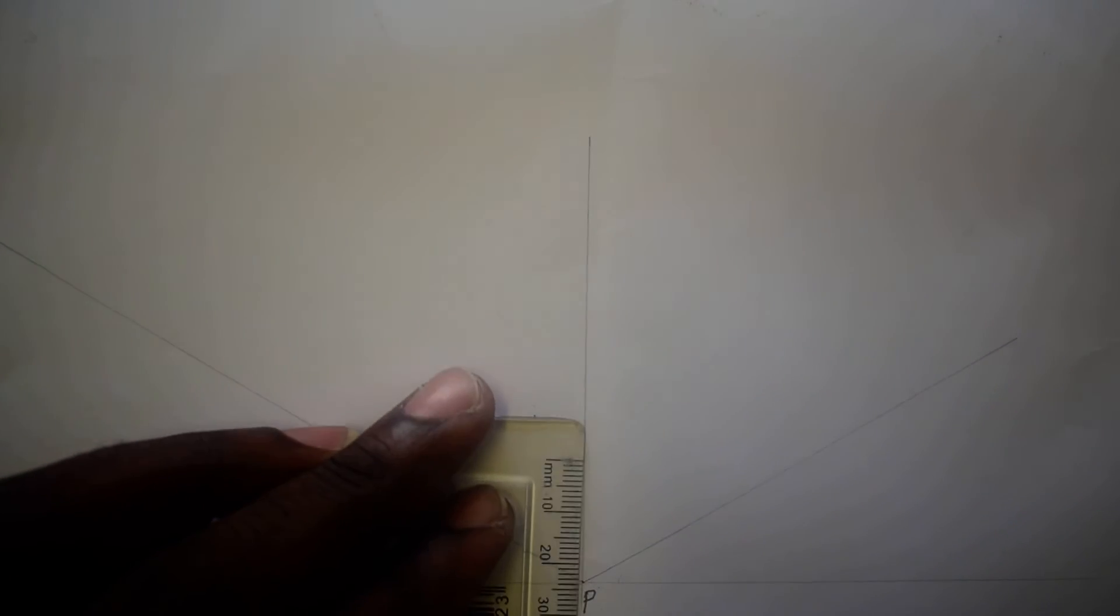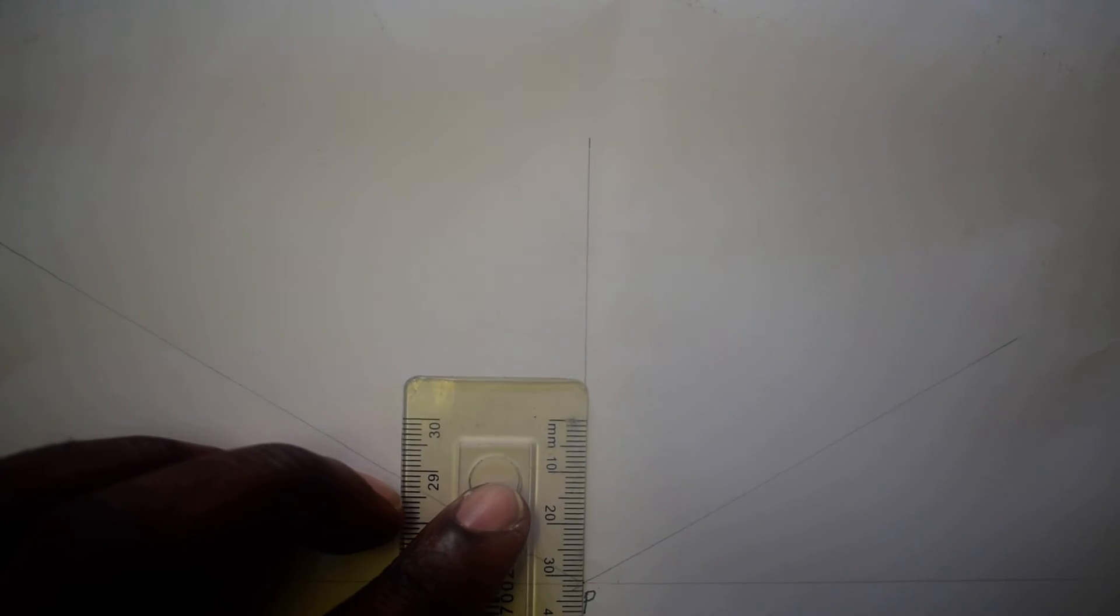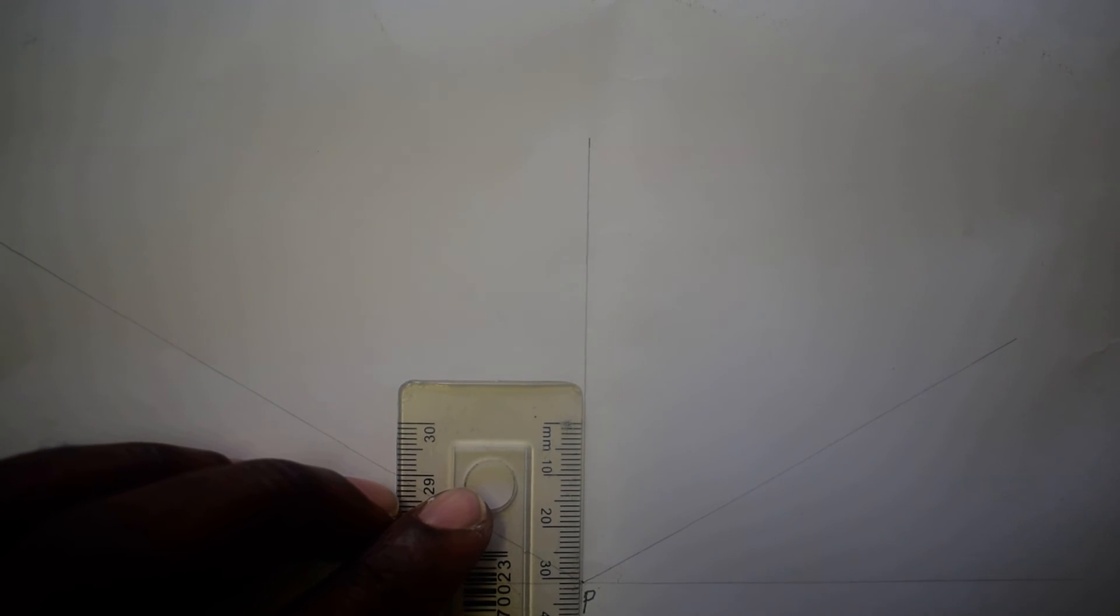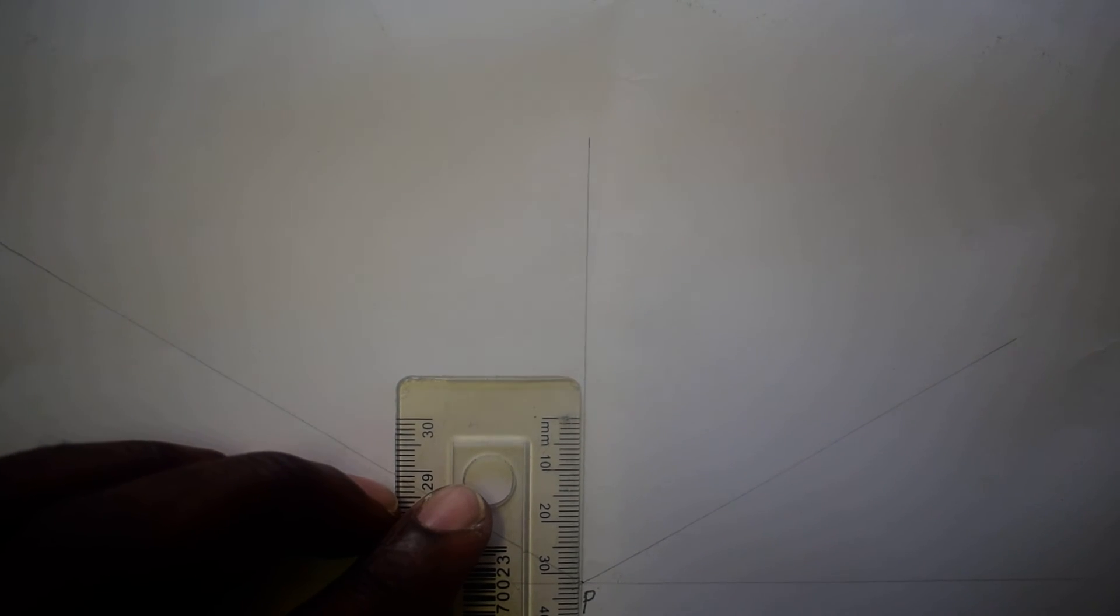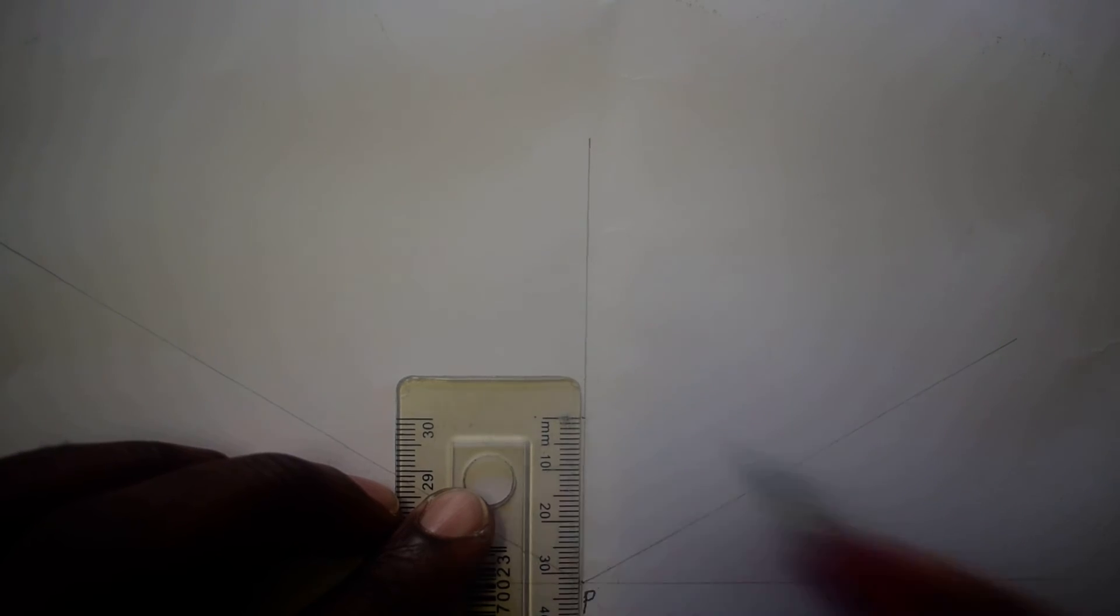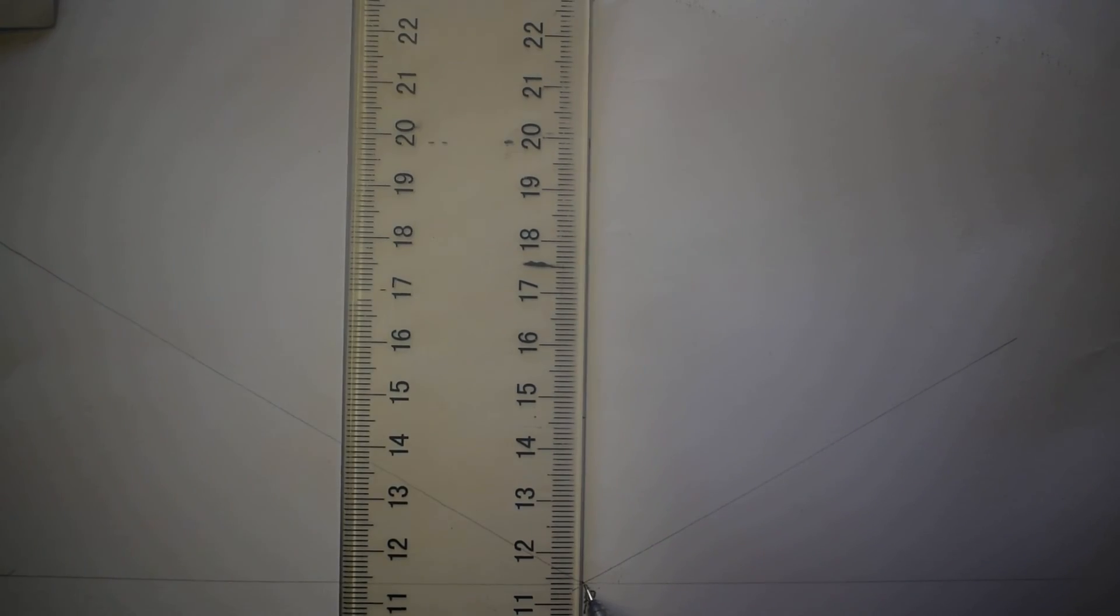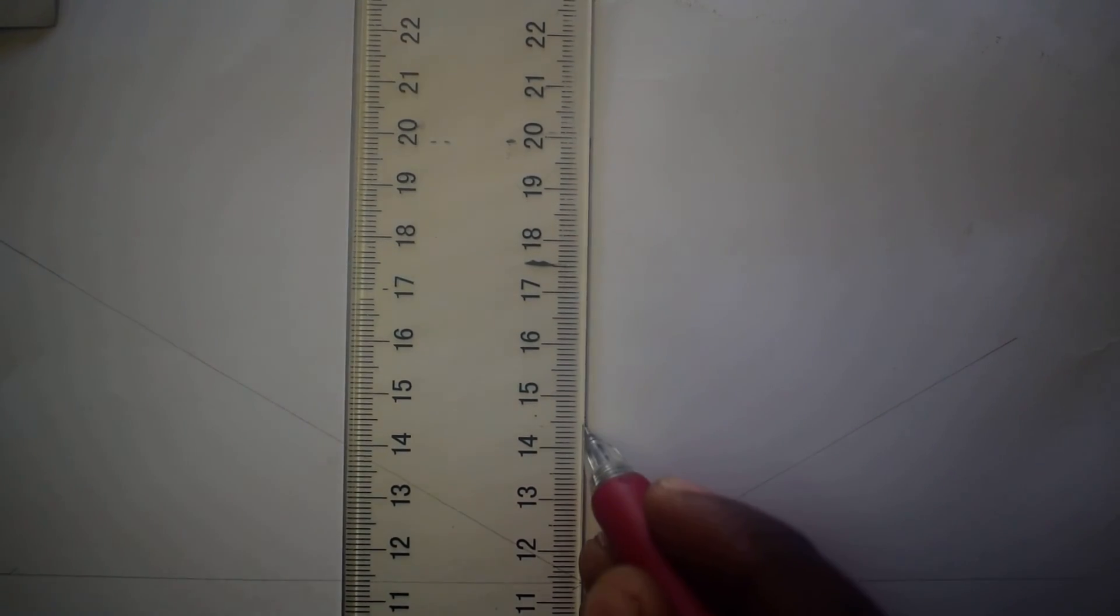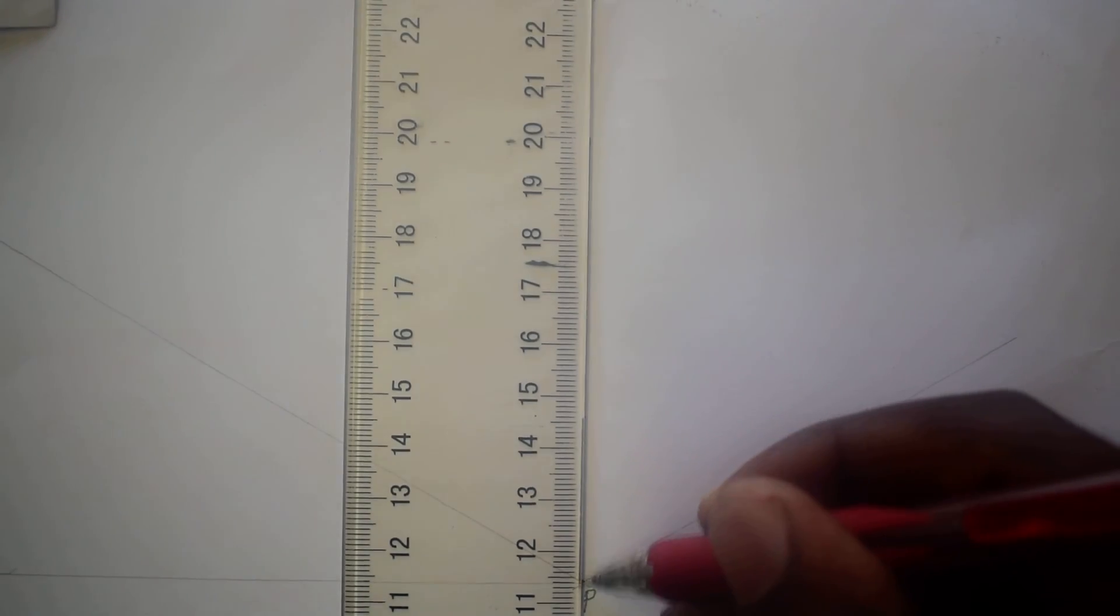Which means from here going up, I'm going to measure 32 millimeters. 30, 31, 32 is right there. So there is my 32 ending. And what do I do? I draw it dark already.